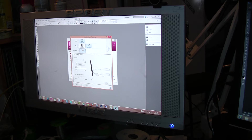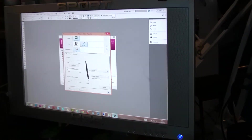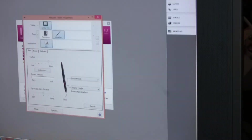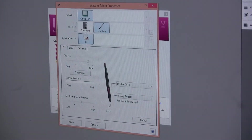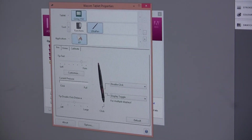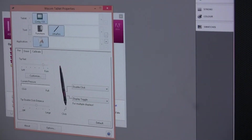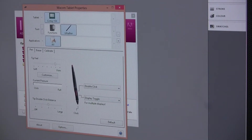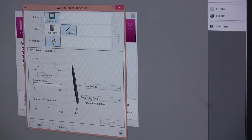Where I start, just to get 2 settings set up and out of the way, is to open up your Wacom tablet properties. You've got your pen settings there.